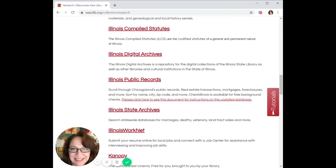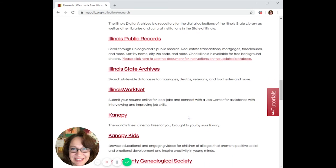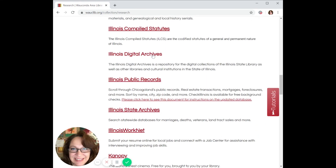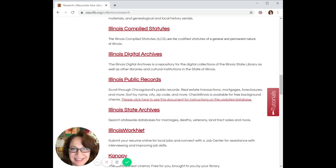Continuing on, we see links for the Illinois Digital Archives and the Illinois State Archives, along with public records. These two databases are services provided for free from the Illinois State Library and CyberDrive Illinois. I highly encourage you to take a look at all of the services they provide for free to Illinois residents.